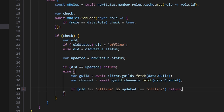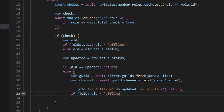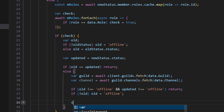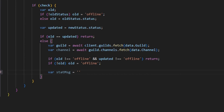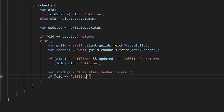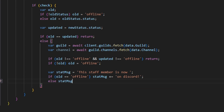Then if old is null, we set old to 'offline' just in case something fails with that variable. We do var statMessage equals 'this staff member is now ' and then if old equals 'offline', we do statMessage plus equals 'on Discord'; else statMessage plus equals 'no longer on Discord'.